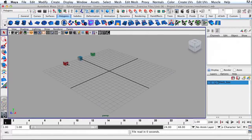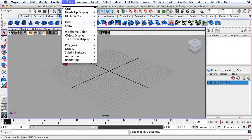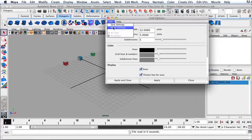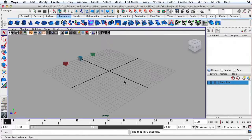Before we get started, I need to make sure that we have the exact same settings. Let's go up to Display, then go to Grid, and go to the Options box. Make sure it says 12 for length and width, 5 units for grid lines, and 5 units for subdivisions. If it doesn't have these numbers, go to Edit, Reset Settings, and then hit Apply and Close.